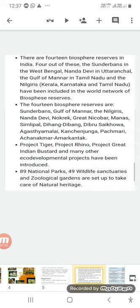There is utmost need to conserve both plants and animals because of their immense value for human beings. If plants and animals were not here, no life would be possible on Earth. The government has taken steps like Project Tiger, Project Rhino, Project Great Indian Bustard, and many eco-developmental projects.